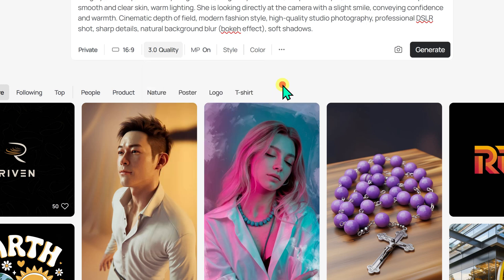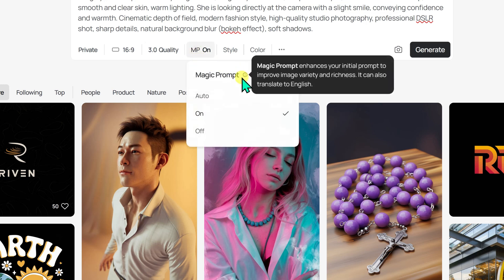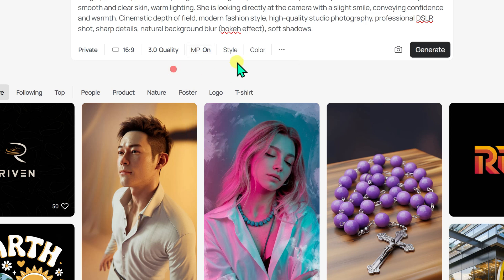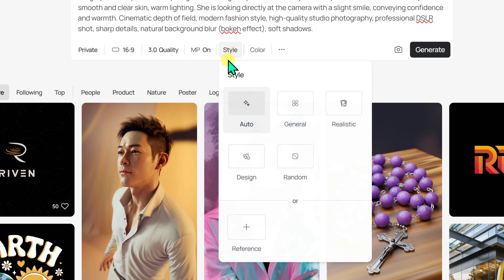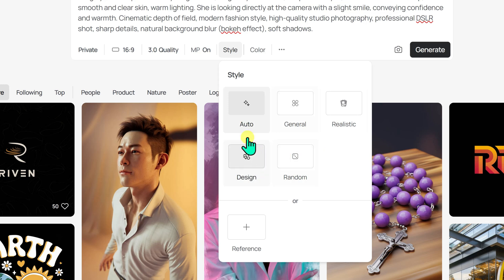Next, we have Magic Prompt. By default, the magic prompt option is turned on, which enhances your prompt to add more variety and richness to the images. It can even translate prompts into English. If you would rather not use it, you can easily switch it off. Next to it, we have the style section. From here, you can choose from options like auto, general, realistic, design, and random, to specify the style of your image.